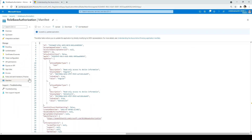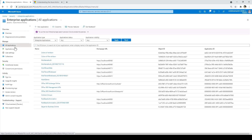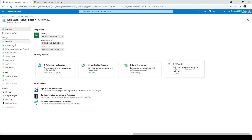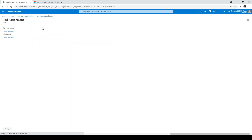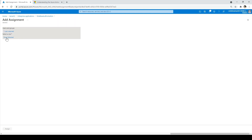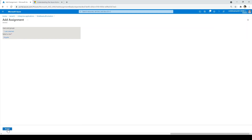I'll go to the Azure portal to map this user to the Angular role. Click on tenant two, then enterprise application, find the role-based authorization app we just created, go to users and groups, click add user group, select the user, then select a role. The roles we created are appearing here.